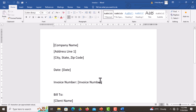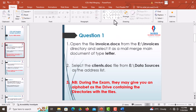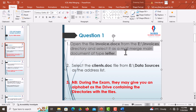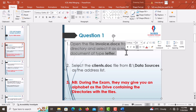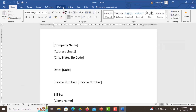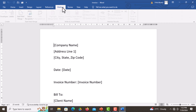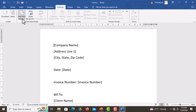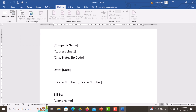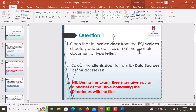Once the file opens, we are now supposed to start the mail merging process. As you can see from the question, you're supposed to select it as the mail merge main document of the type letter. So you go back to the document, on the Mailings tab you click on Start Mail Merge, then choose Letters — as simple as that.